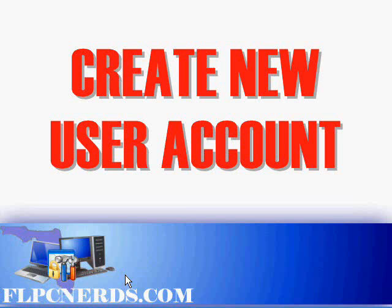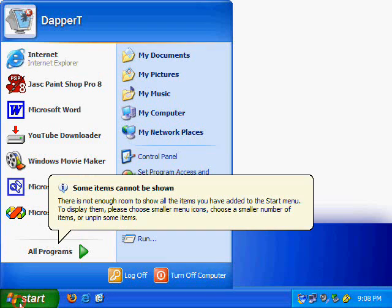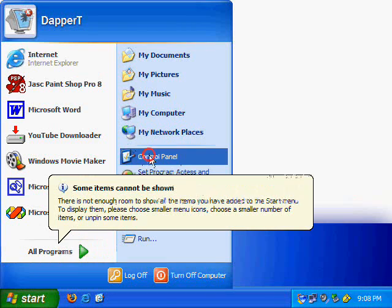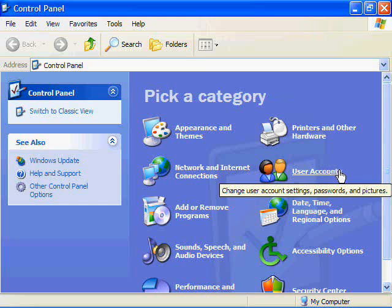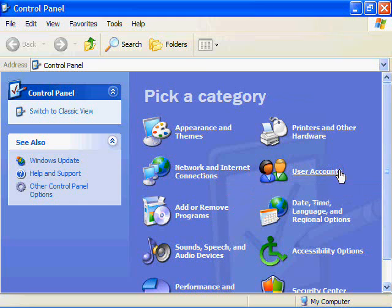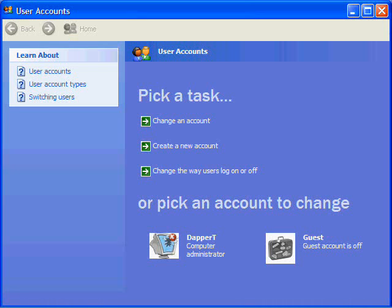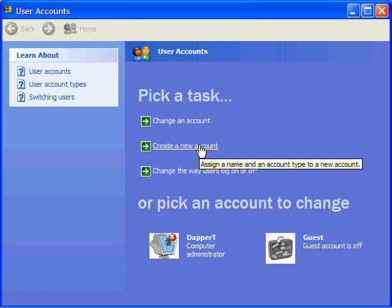There are two different ways of approaching this. You can either go to Start, Control Panel, and User Accounts. Once you have this box open, you need to click where it says Create New Account.